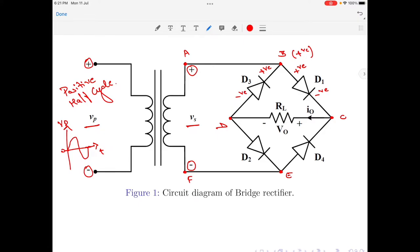Coming to point F, which is the bottom edge of the secondary of the transformer, it is at negative potential. Therefore, point E will also be at negative potential. The same potential is carried to the anode of diode D4 and cathode of diode D2. Therefore, the cathode of diode D4 will be at positive potential and the anode of diode D2 will be at positive potential.